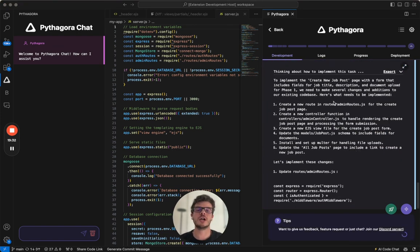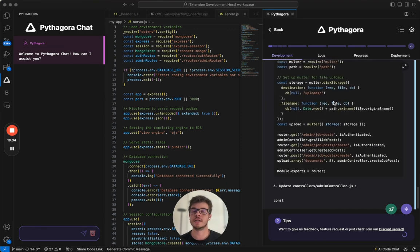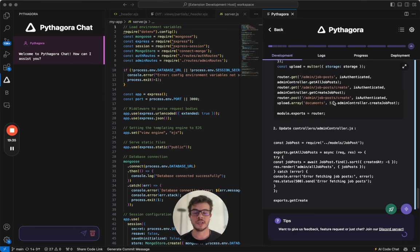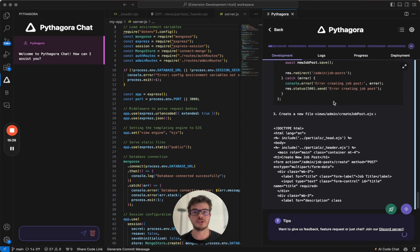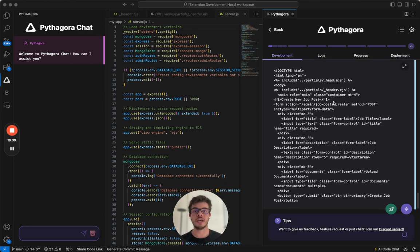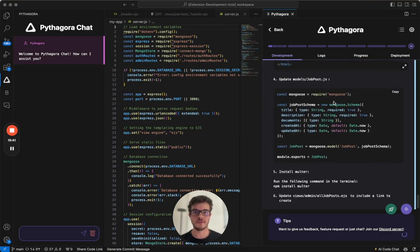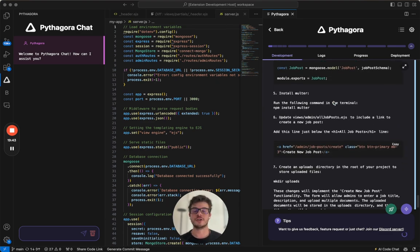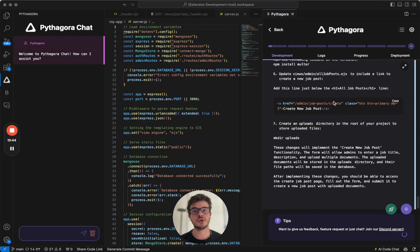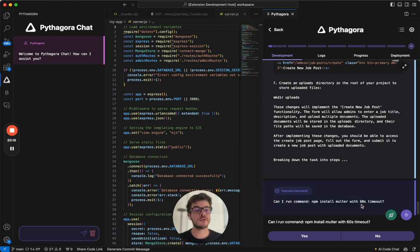And right now Pythagora will go on to the next task, implement a create new job post page with the form. I'll just click yes. This way Pythagora will go through each of the tasks, do implementation, first break down what needs to be implemented, implement the code into the files, create testing instructions and ask you to test it out. Pythagora can also request a command run. It will ask you, hey, can I run this command? I'll just click yes.